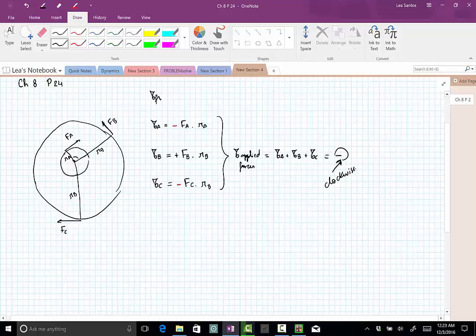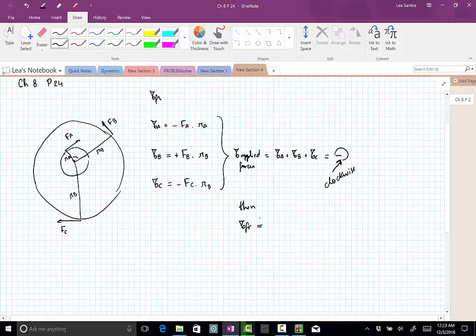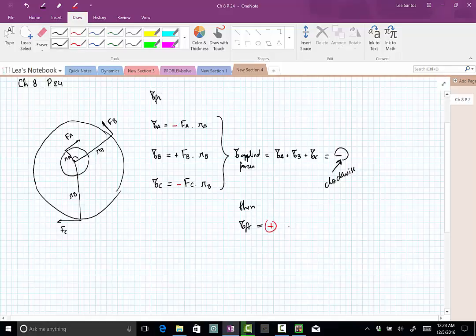From this negative value, you know that the friction torque should be positive, opposing the torque by the applied forces.